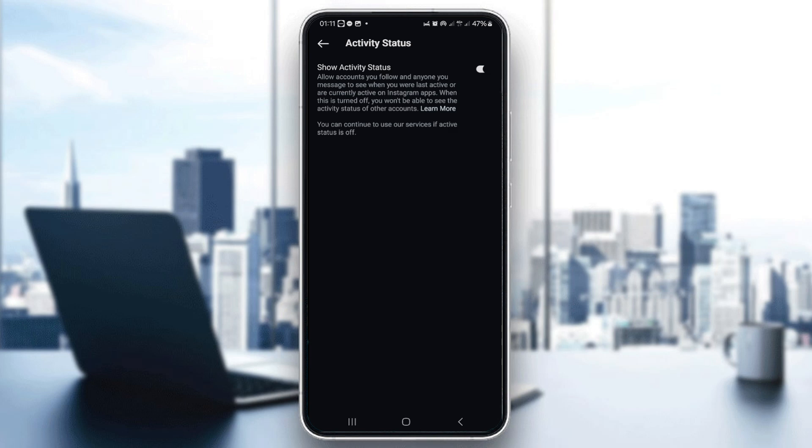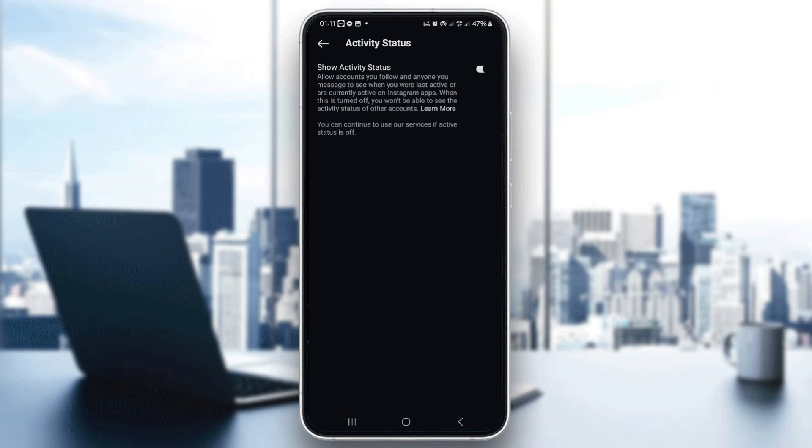And there you have it. Now, the last seen status is turned off. Thanks for tuning in. Be sure to check out the rest of our videos for more Instagram tips and tricks. And if this tutorial helped, feel free to like and subscribe. If you have any questions or video requests, leave them in the comments below. See you in the next video.